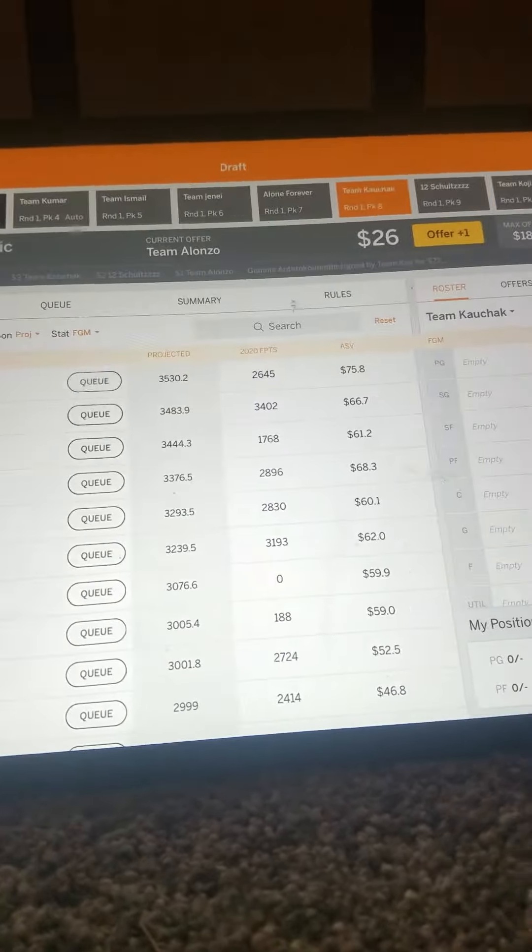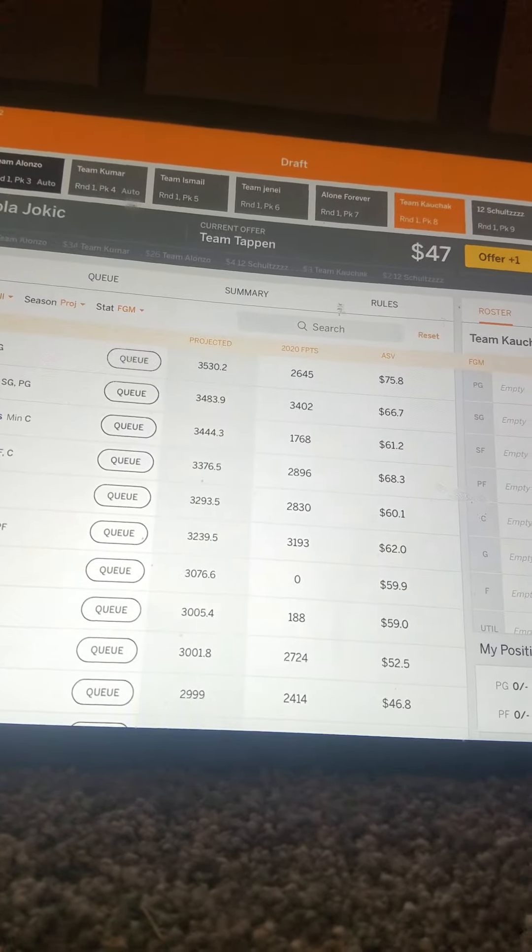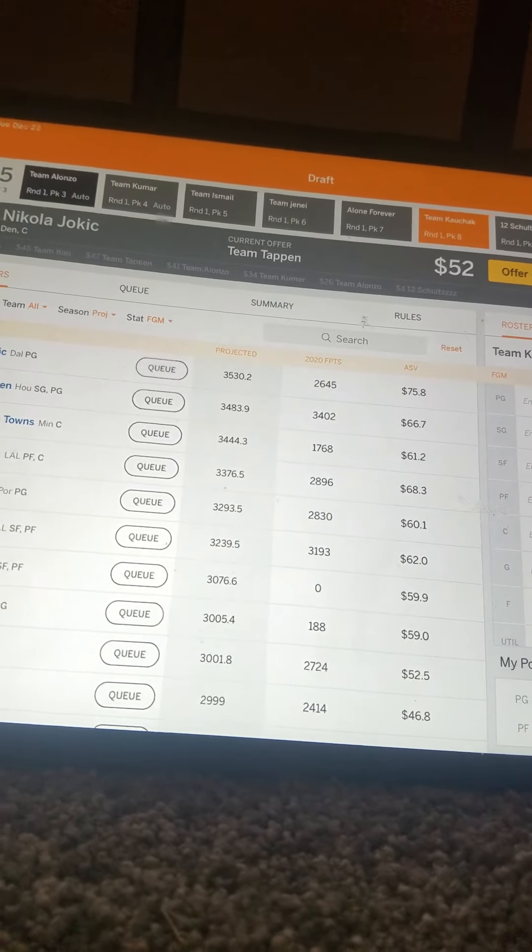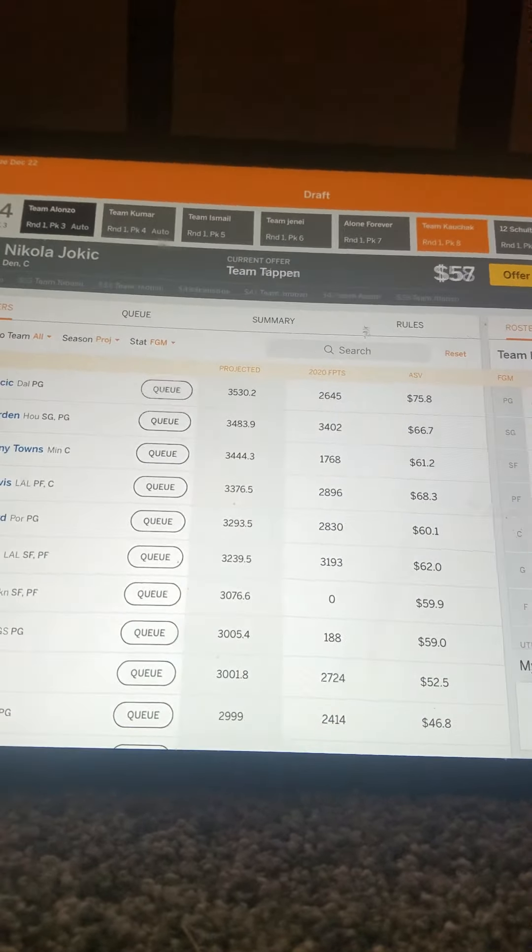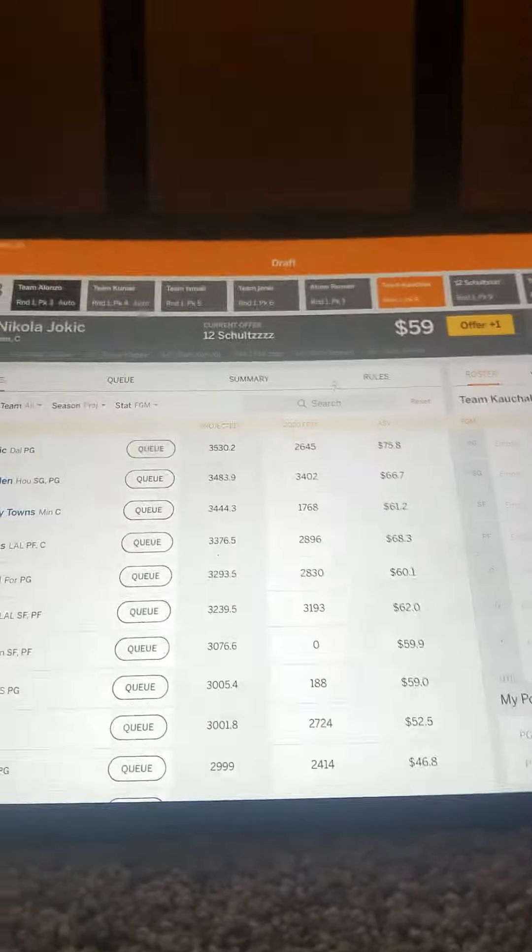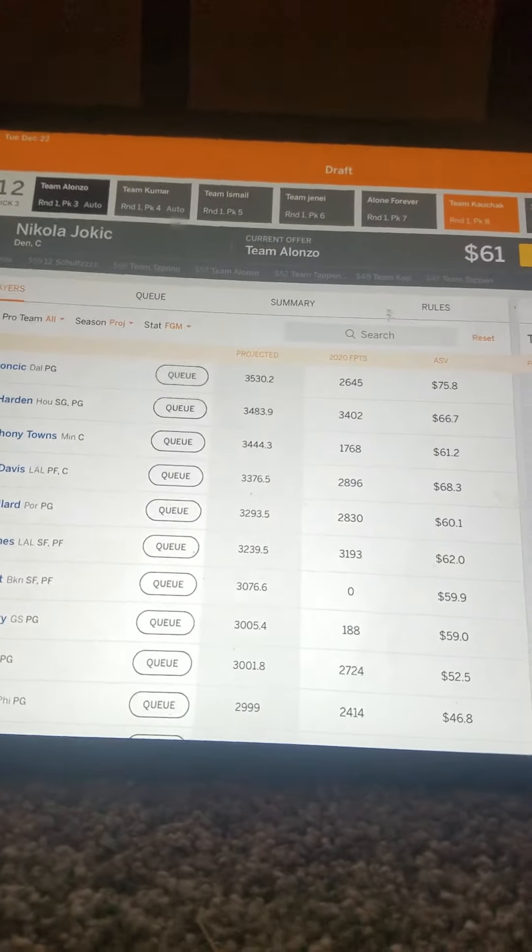Okay. Nicola Jokic just went up real quick.